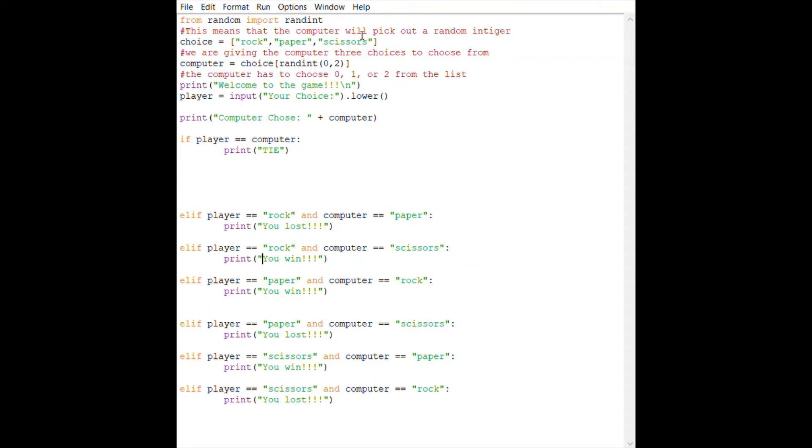The player will choose from these options, but then the computer has to choose 0, 1, 2 from the list. We're basically making this a list, and then we're having the computer choose from the first term all the way to the third term.